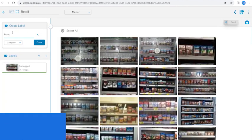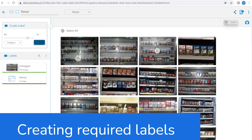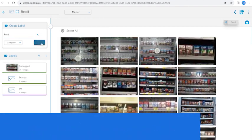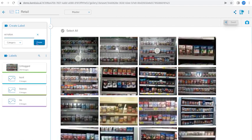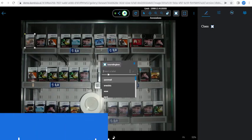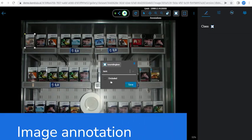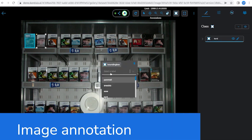Before the annotation process is started, you have to create the required labels. AI-assisted tools will make your annotation process easy and faster.